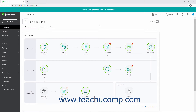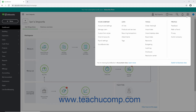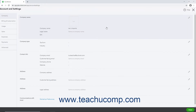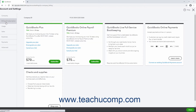To cancel a company file in QuickBooks Online, click the Settings button in the QuickBooks Online toolbar. Then click the Account and Settings link in the drop-down menu under the Your Company heading. Then click the Billing and Subscription link in the menu at the left side of the window.